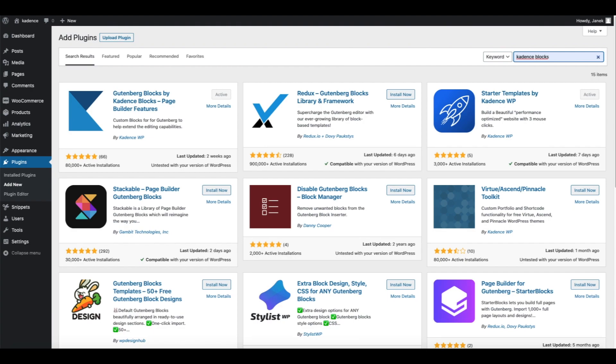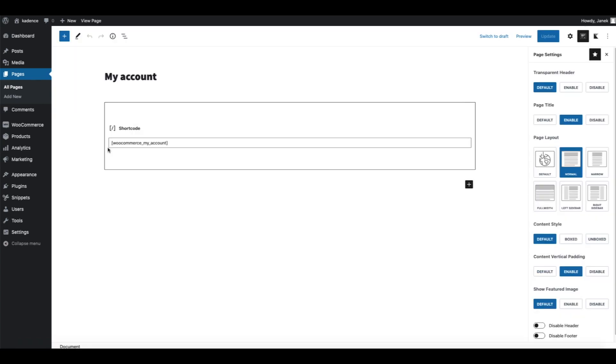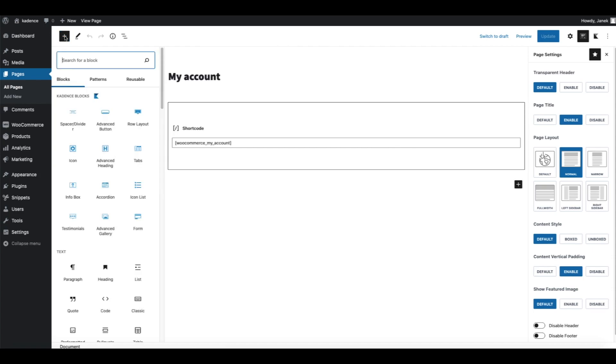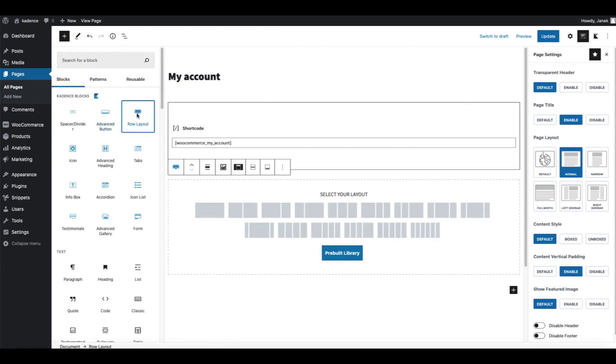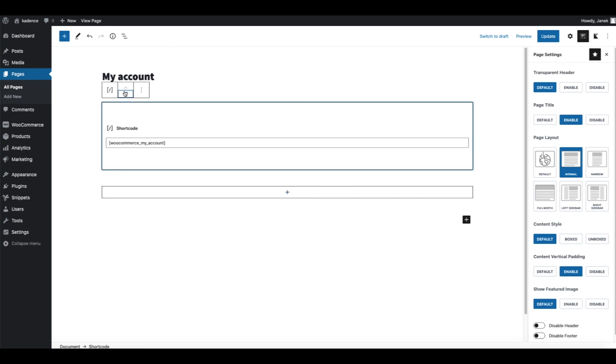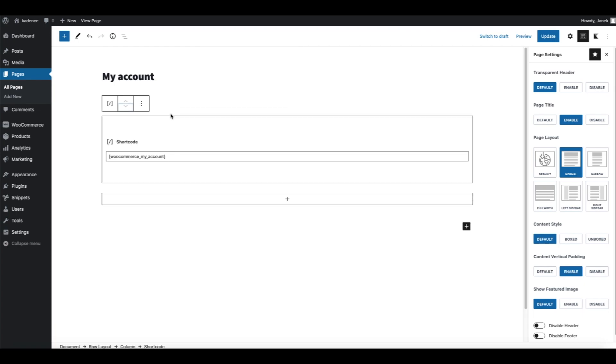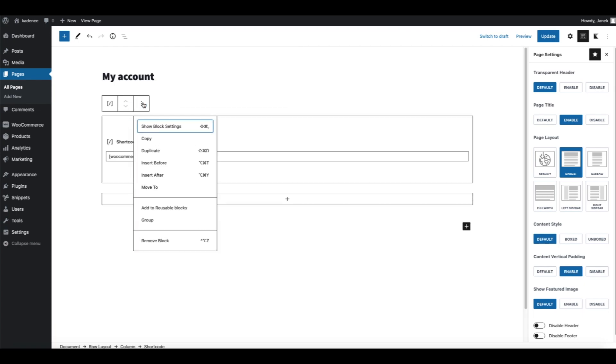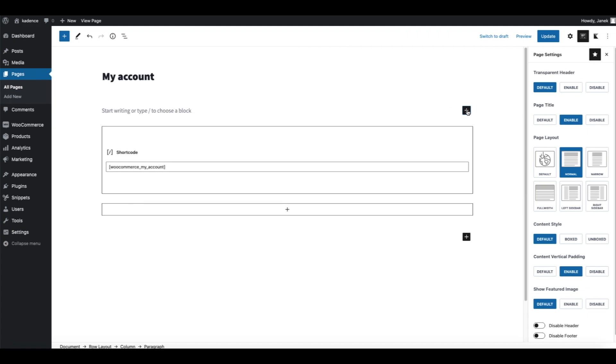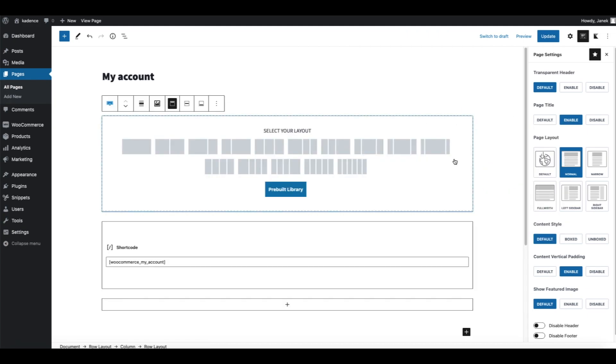After that go to Pages, All Pages, and find your My Account page. Now let's customize it. First we need to add a row from Cadence Blocks. As you see, Cadence Blocks row layout, just one row, and we're going to drag and drop this shortcode here. Next let's add one block before and it's going to be a row layout with four columns.